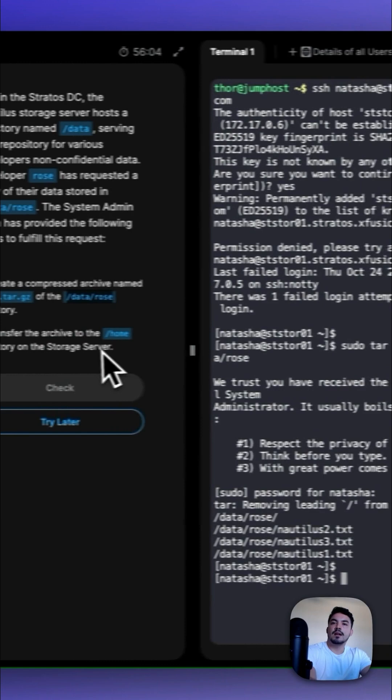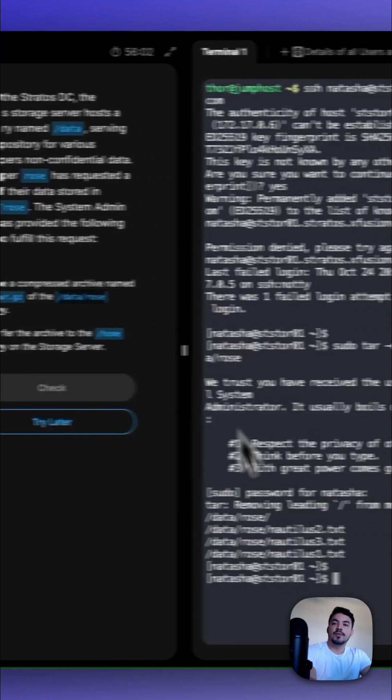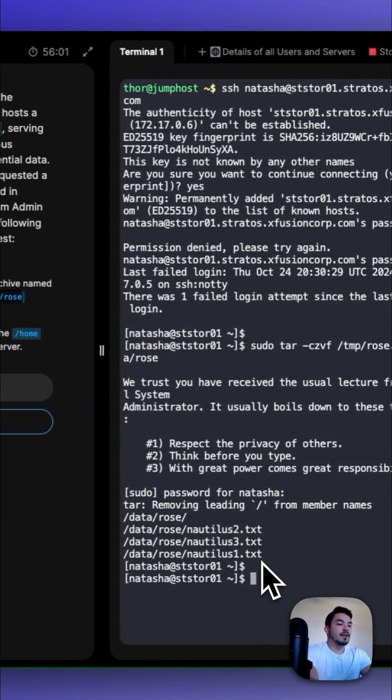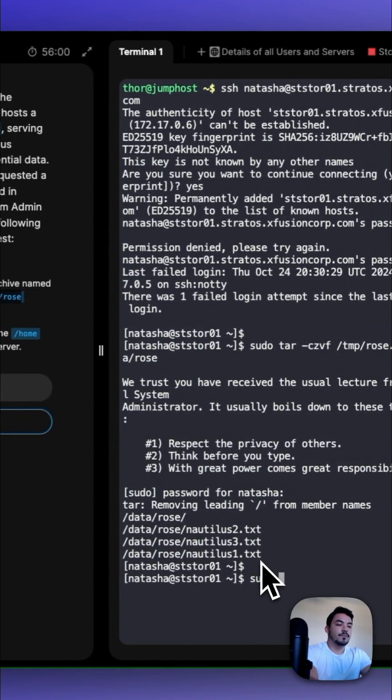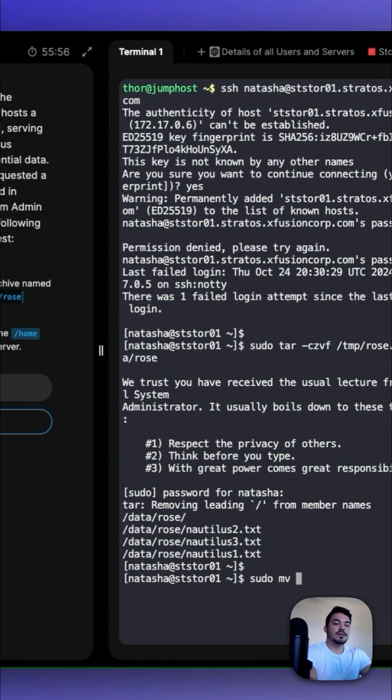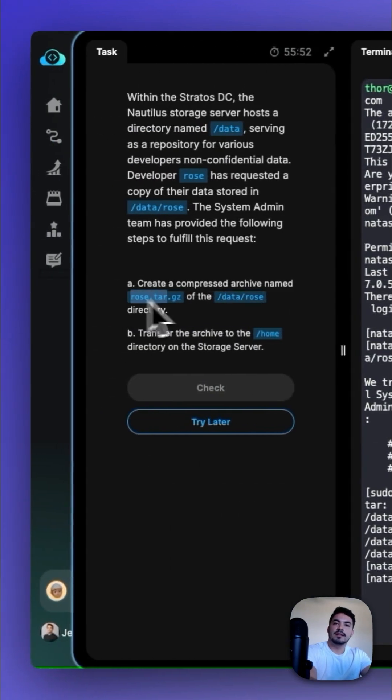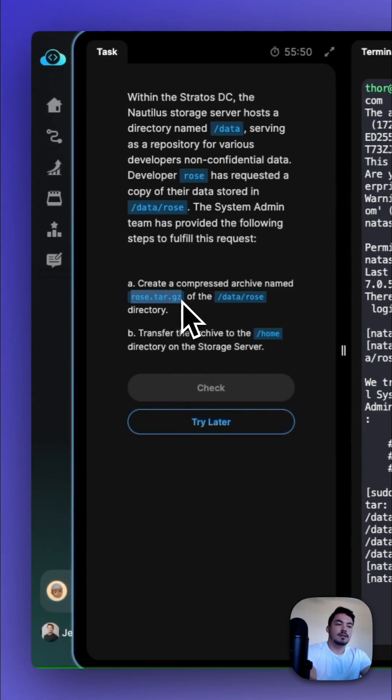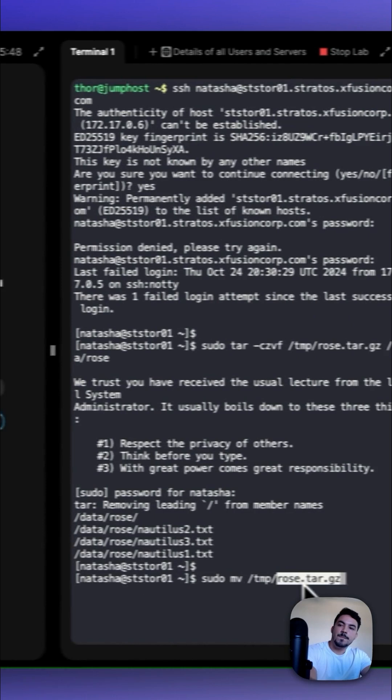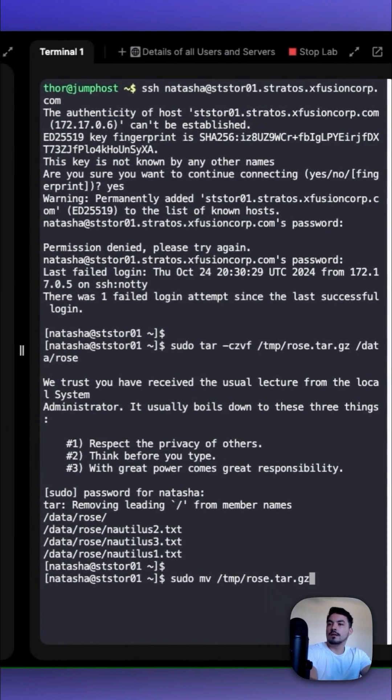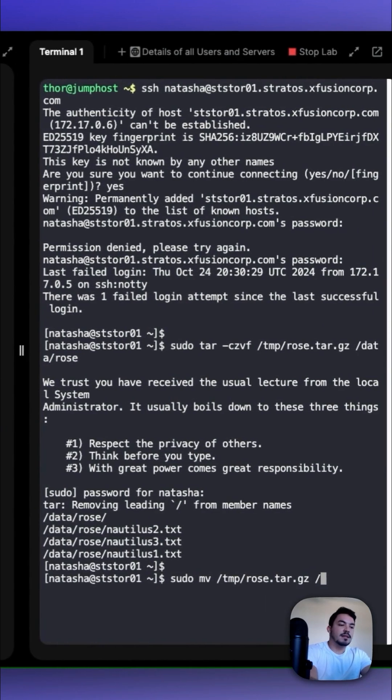And then to transfer that archive to the home directory, we can type in sudo mv for move /tmp/Rose.tar.gz space /home/ press enter.